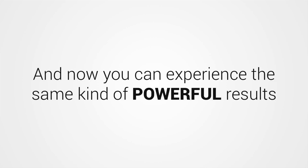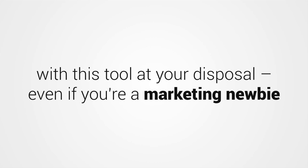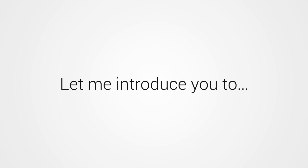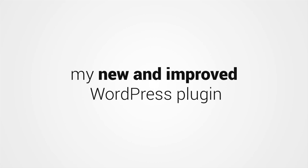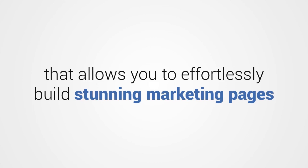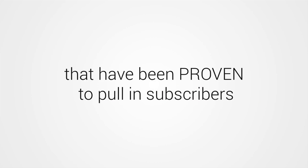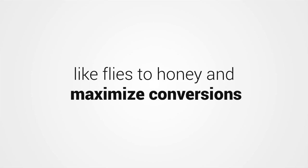And now you can experience the same kind of powerful results with this tool at your disposal, even if you're a marketing newbie with zero experience or technical skills. Let me introduce to you Funnel Kit Go, my new and improved WordPress plugin that allows you to effortlessly build stunning marketing pages that have been proven to pull in subscribers like flies to honey and maximize conversions.